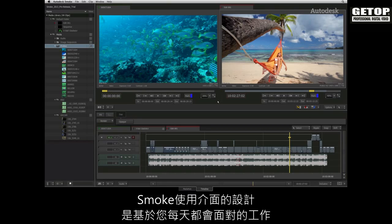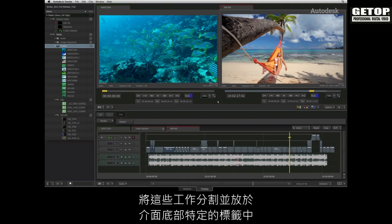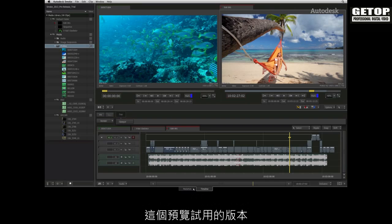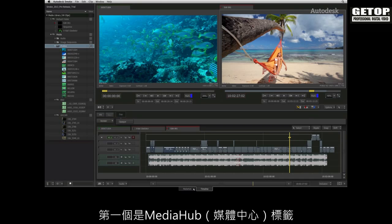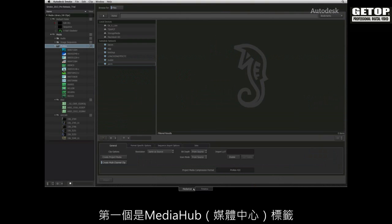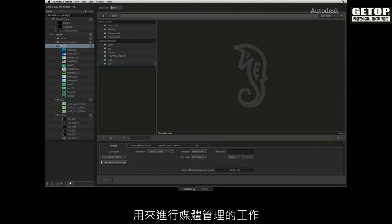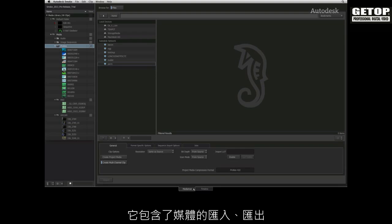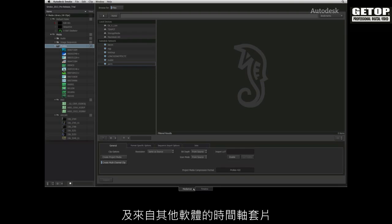Smoke's interface has been designed to take on the everyday tasks you may encounter. These tasks have been divided up into specific tabs located at the bottom of the interface. For this build of the pre-release trial, there are currently two tabs available. Firstly, you have the Media Hub tab for media management tasks, which includes media importing, exporting and timeline conforming from other applications.